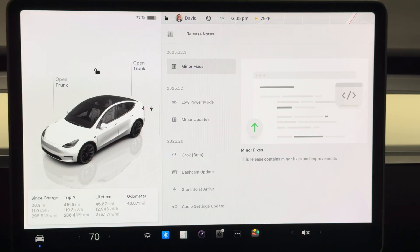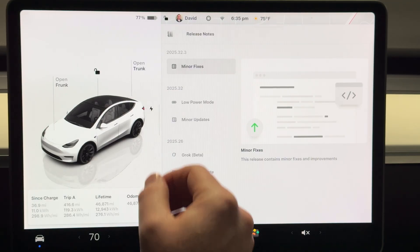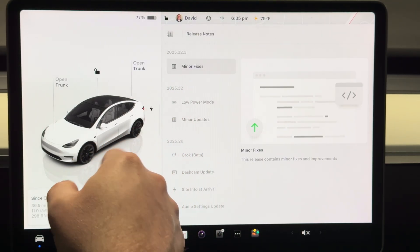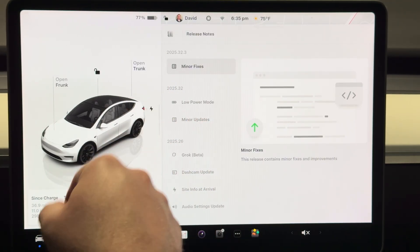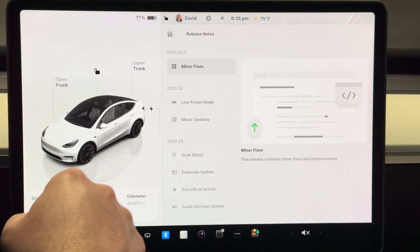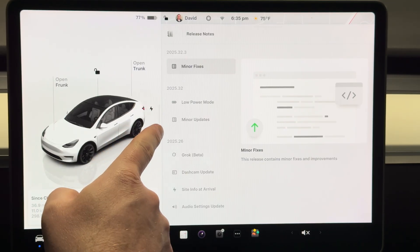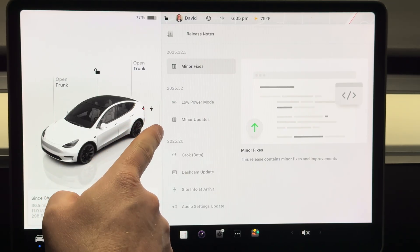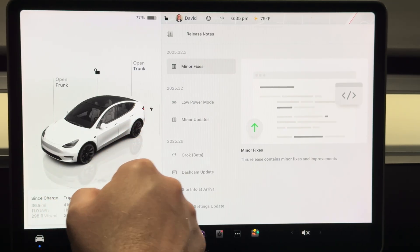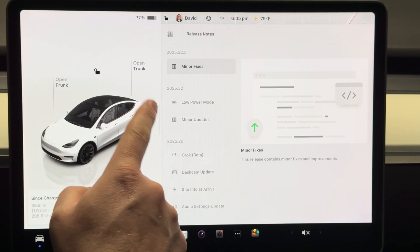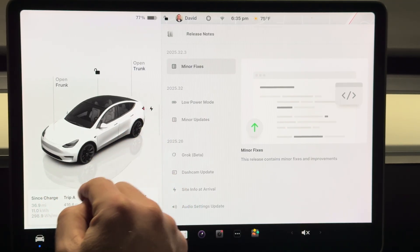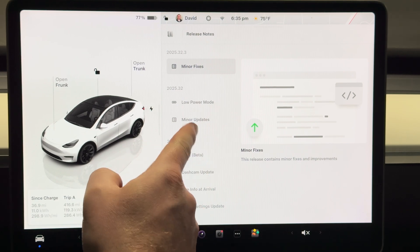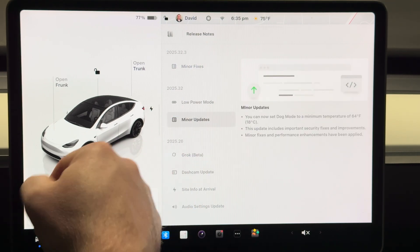This is the new update 2025.32.3, which is actually just minor fixes from 2025.32. 2025.32 had minor updates.